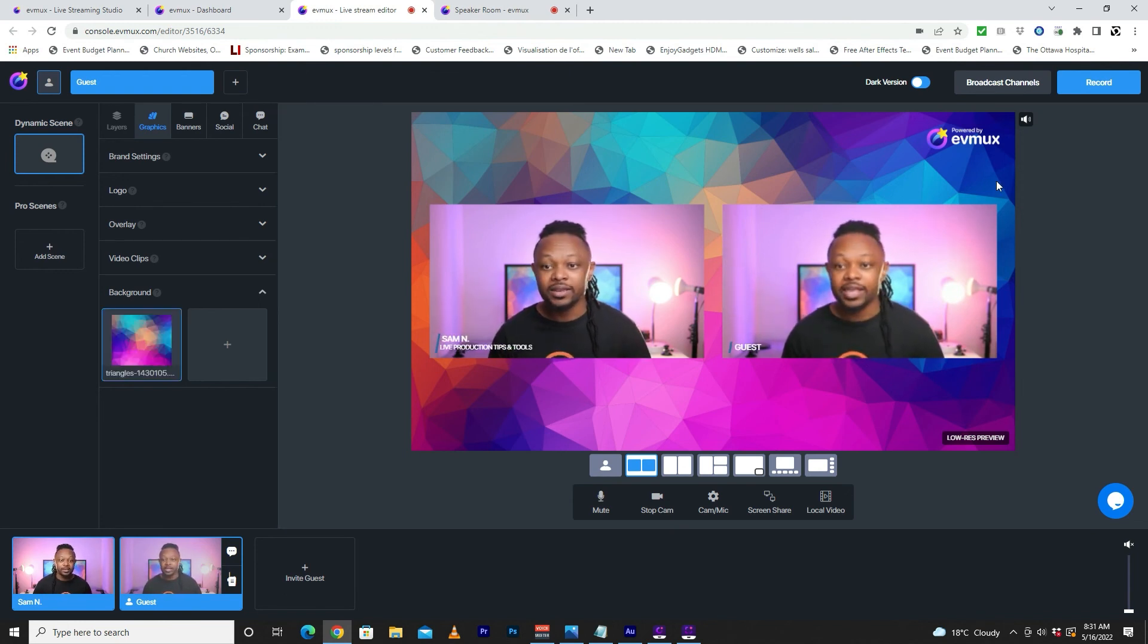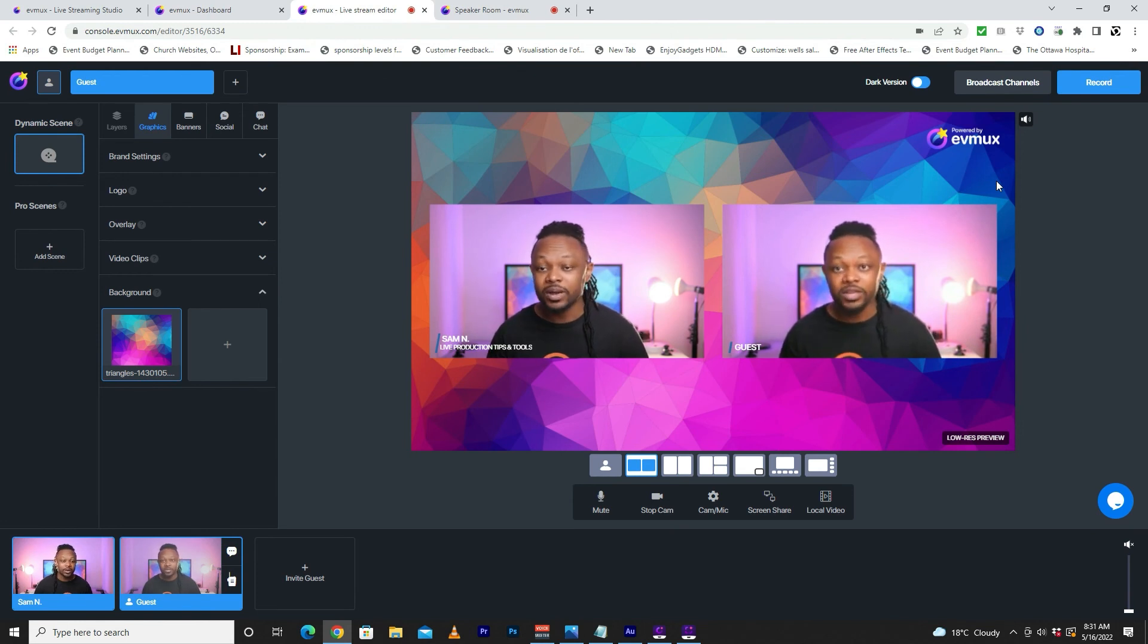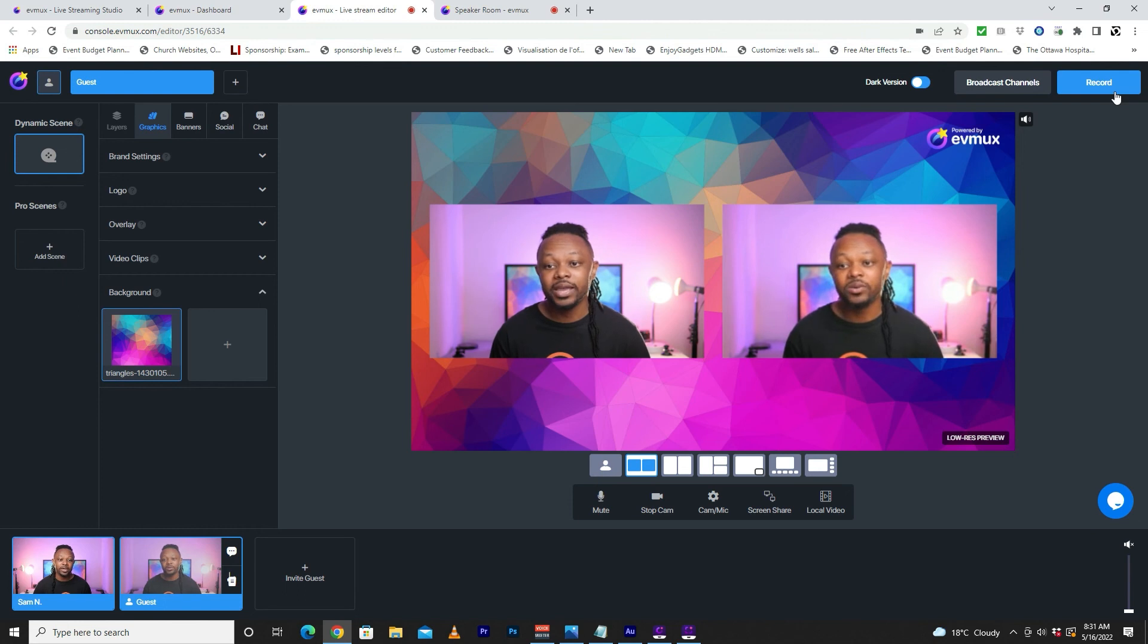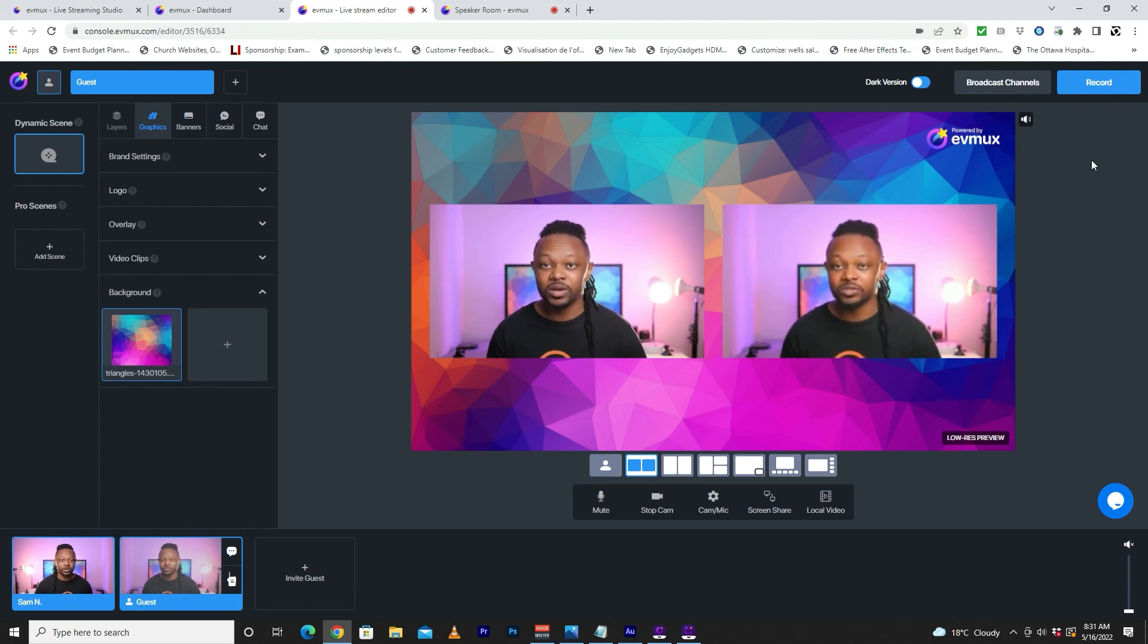So again, once you're done having your guests, you can have more than one guest. And what you need to do is you're going to go ahead and record and add some broadcast channels as well and go live to multiple destinations if you want, or to just YouTube or Facebook. Again, this is going to depend on what you want, but this is it. This is how you add a guest in Evimax. If you want to see the full video, I'm going to link it down below and at the end of this video. That video actually goes into details on how you can add your graphics, lower thirds, tickers. But other than that, thank you guys for watching and I'll see you on my next video. Take care.